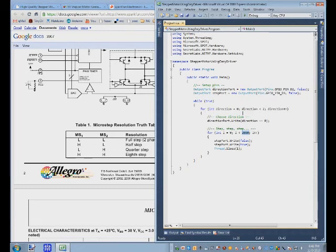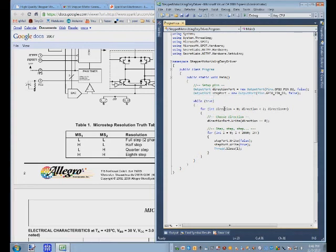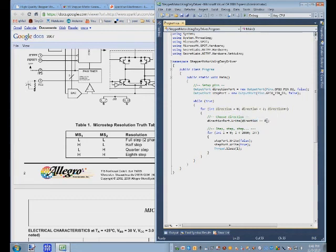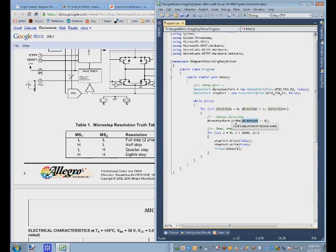So I think that's about all we need to discuss. Yeah this just loops through forever. This changes the direction, zero one zero one. And when it's zero this becomes true and it goes one direction. When it's one this becomes false and it goes the other direction.